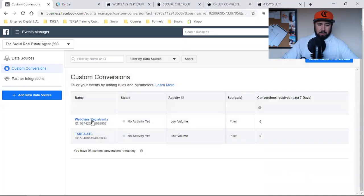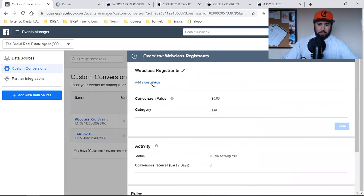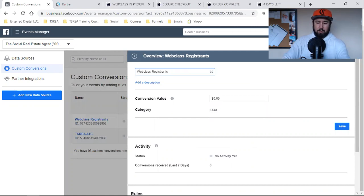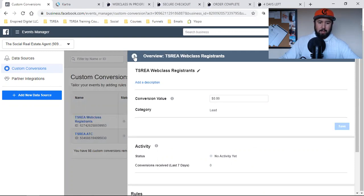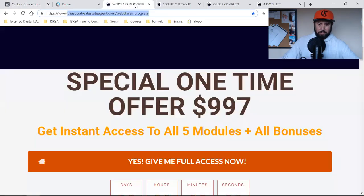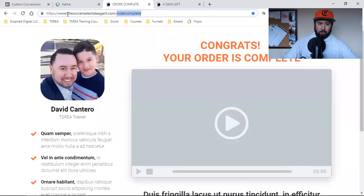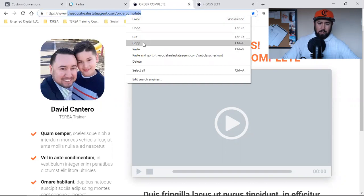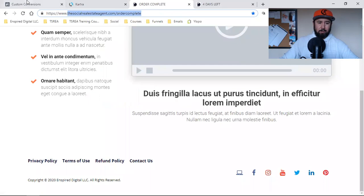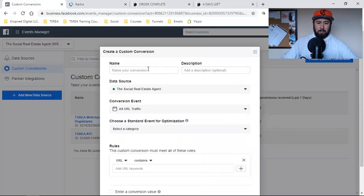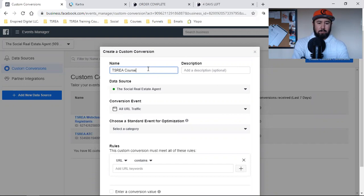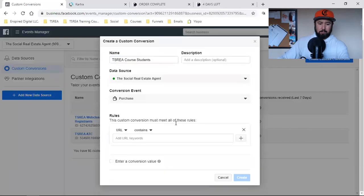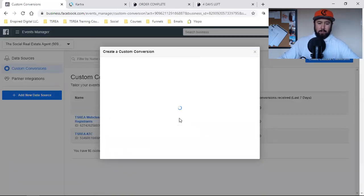And while I'm at it, let me edit this really quick — web class — I'm going to just simply edit this and save that. So I've got the Web Class Registrants, I've got the Add to Cart, and then I want to go Order Complete — these are people who have purchased. I'll hit the blue button and name this one TSREA Course Students. This one's going to be Purchase, contains that URL, and create.